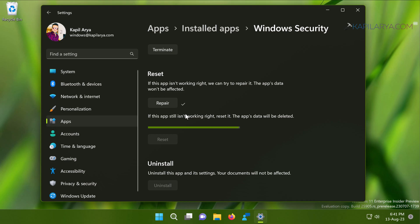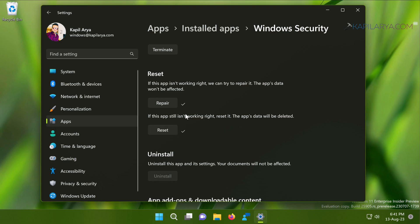Since Windows Security app is a pre-installed app, you cannot download it from Microsoft Store. Hence, you can reset it and this is equivalent to reinstalling the Windows Security app.